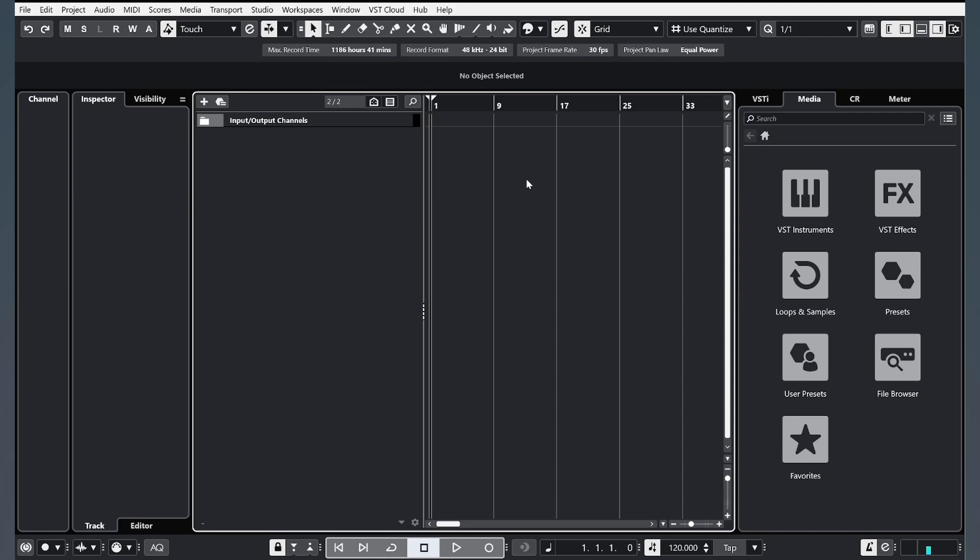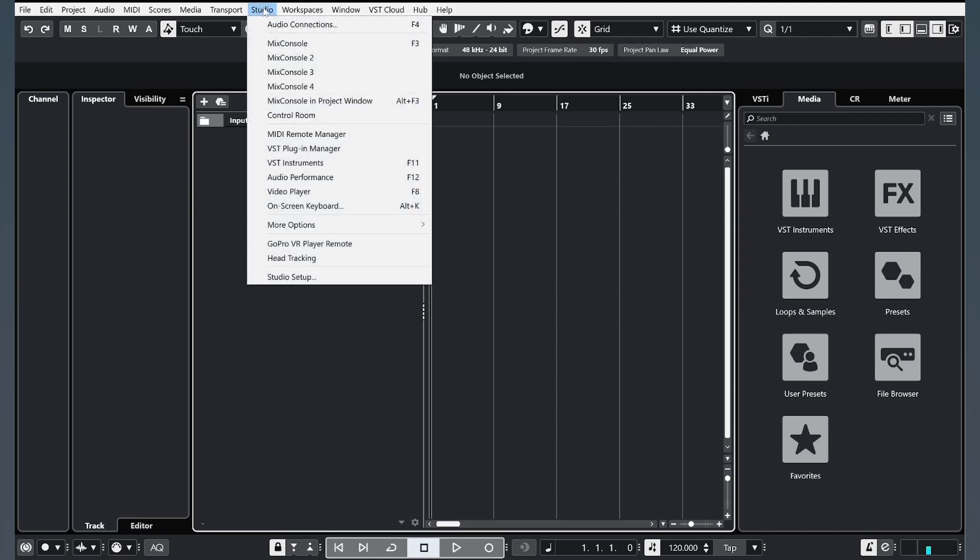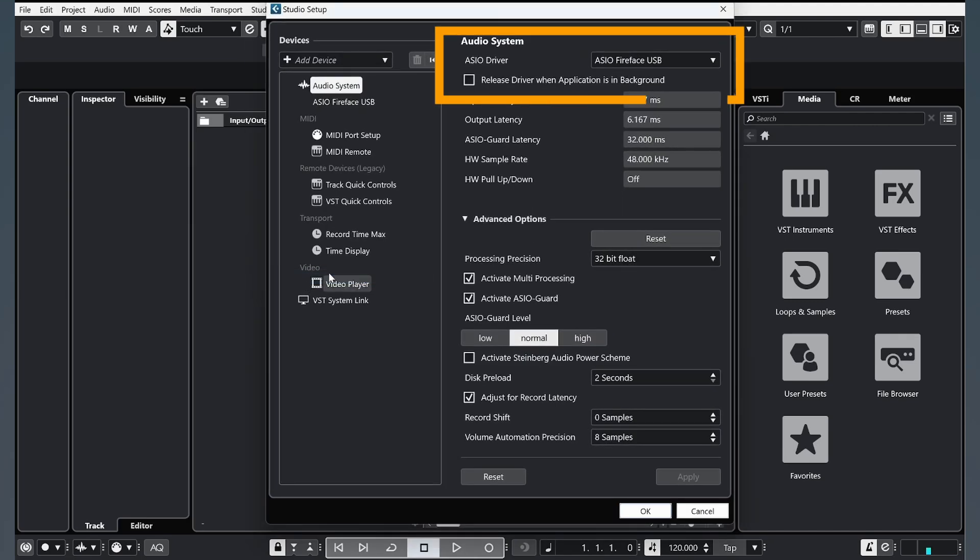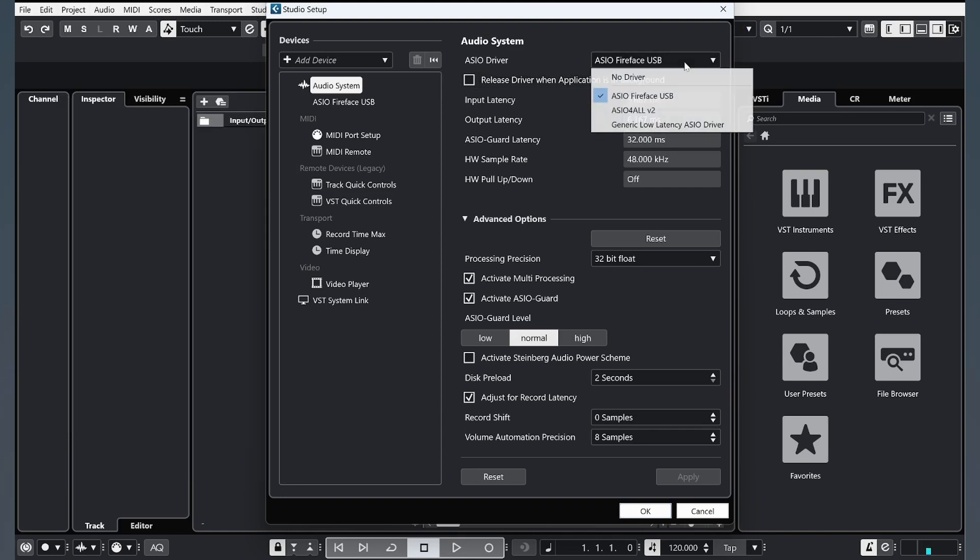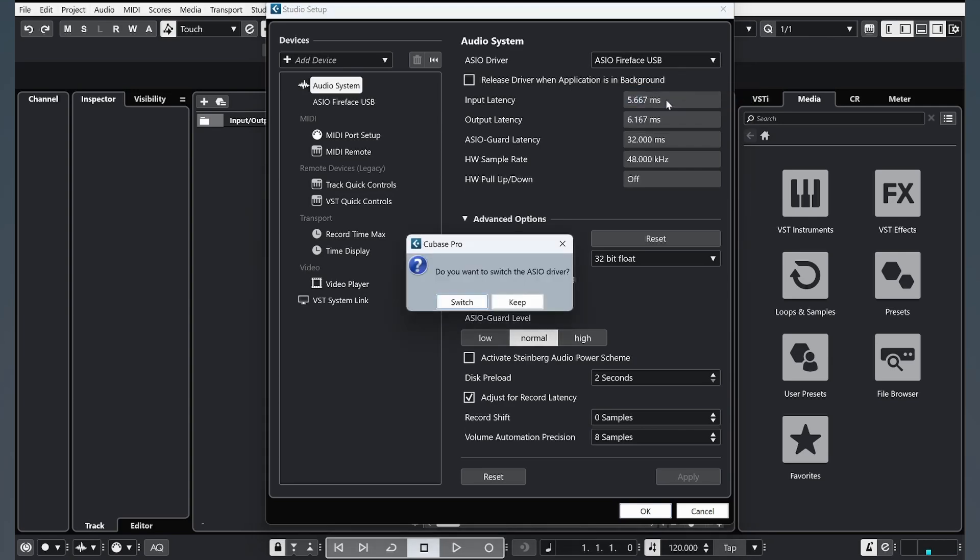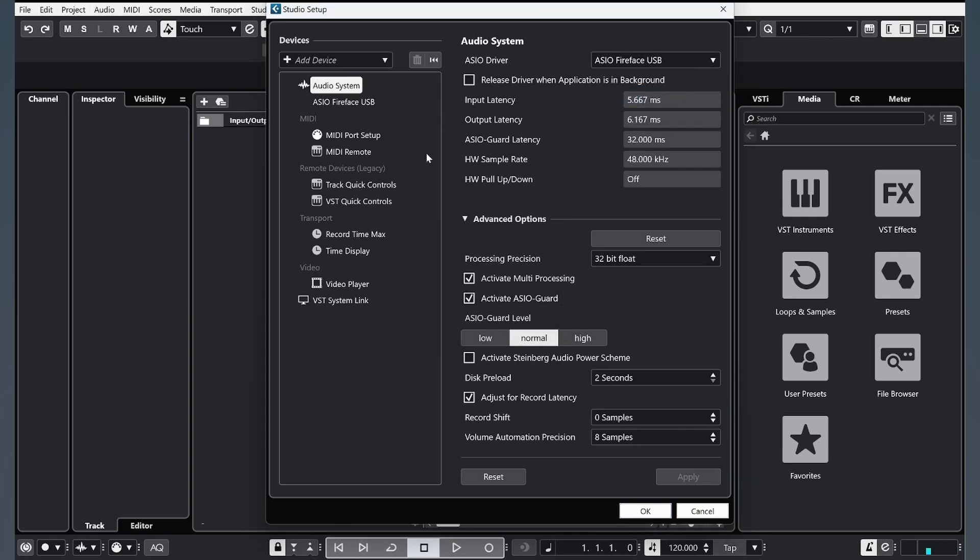And what we need to do first: Studio, Studio Setup. We need to choose our sound card. I'm using RME Babyface Pro FS, so I choose this driver. OK.